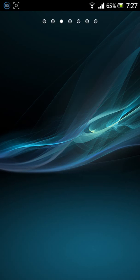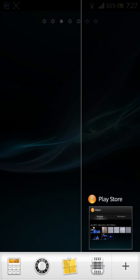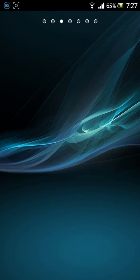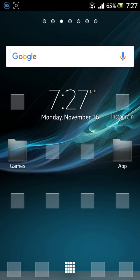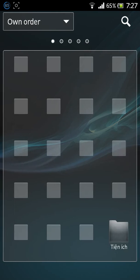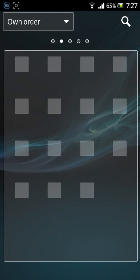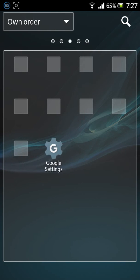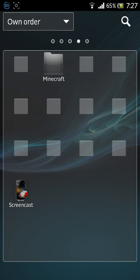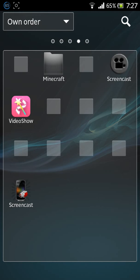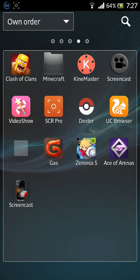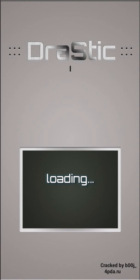Now that you've downloaded it, you open the app. Here's Drastic. Now I'm going to open it.